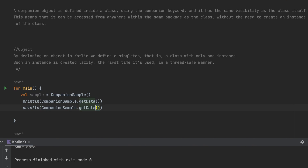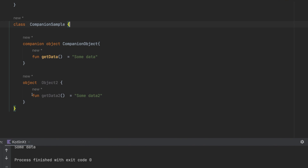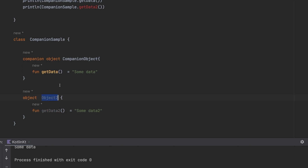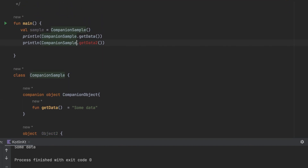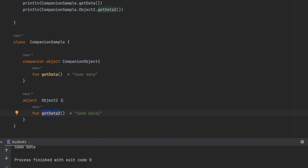When I try to access getData2 the same way as the companion object, it gives an error. This is because functions and variables inside an object are associated with that object, not with the class. To access getData2, you must go through Object2 — writing CompanionSample.Object2.getData2. This is one of the major differences: companion object members are directly accessible from the class, while object members are accessed through the object name.